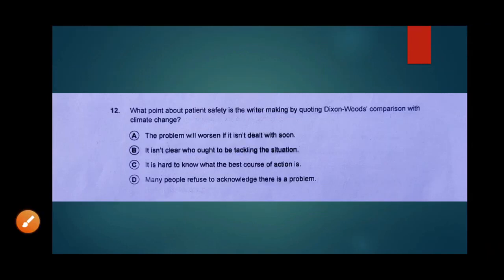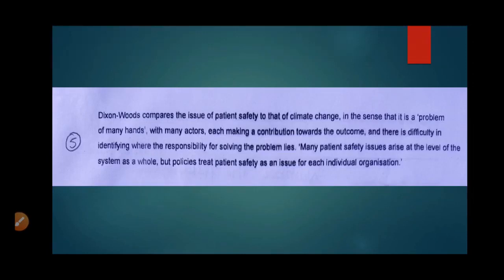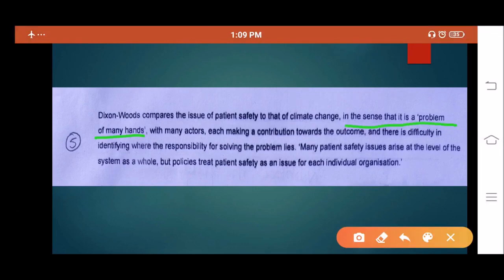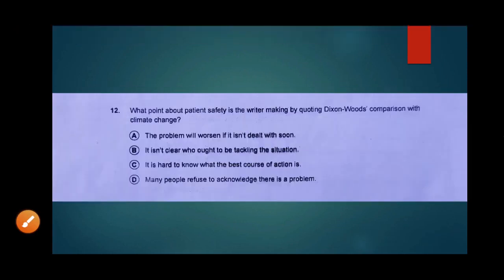Question number 12: what point about patient safety is the writer making by quoting Dixon Woods' comparison with climate change? Dixon Woods compared the issue of patient safety to that of climate change. Patient safety is a problem of many hands — with many actors each contributing toward the outcome and difficulty in identifying where the responsibility for solving the problem lies. Many patient safety issues arise at the level of the system, some at the level of policy-making, but policies treat patient safety as an issue for each individual organization.